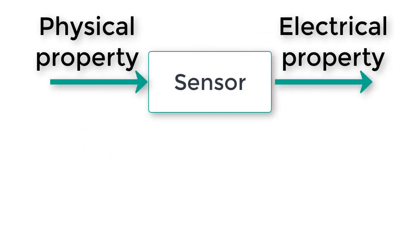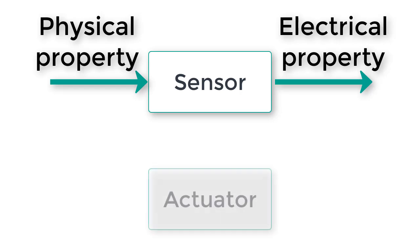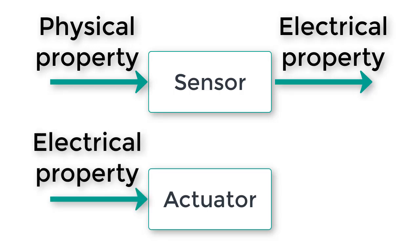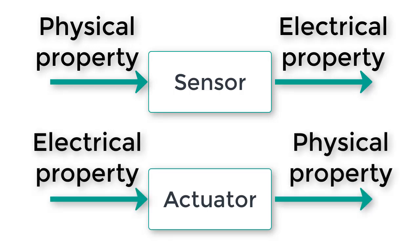Sensors are sort of the opposite of this other category of devices called actuators. Actuators take as their input some kind of electrical property and output a physical property. DC motors, servo motors, and stepper motors are all examples of actuators.